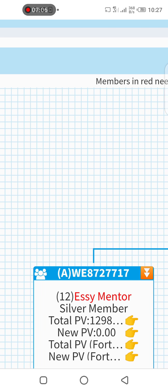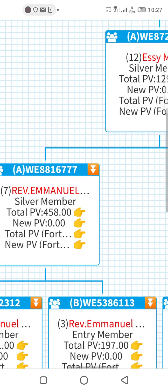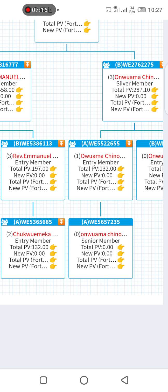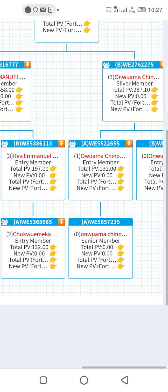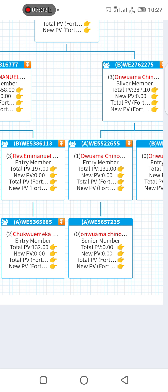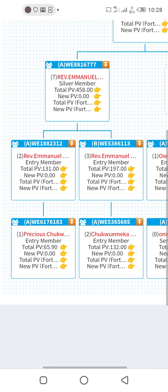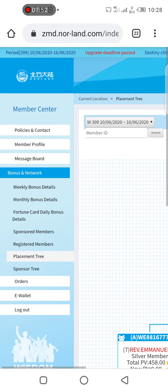The sponsor tree is talking about the first person — that is you, the account owner. In this page there is only one person here. The area I really want us to know well is the placement tree. It's very important you know how people are being placed under you and how those registered under you are also being placed. You can see them as soon as you open your account, but you can't enter their accounts because you don't have their passwords.